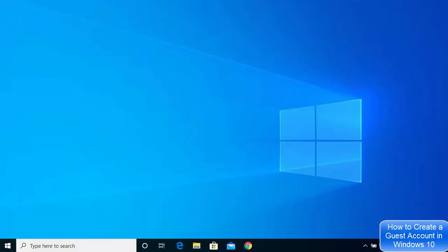Hey guys, in this video I'm going to show you how you can create a new user account on your Windows 10 operating system. This will be a very quick tutorial, so let's get started.